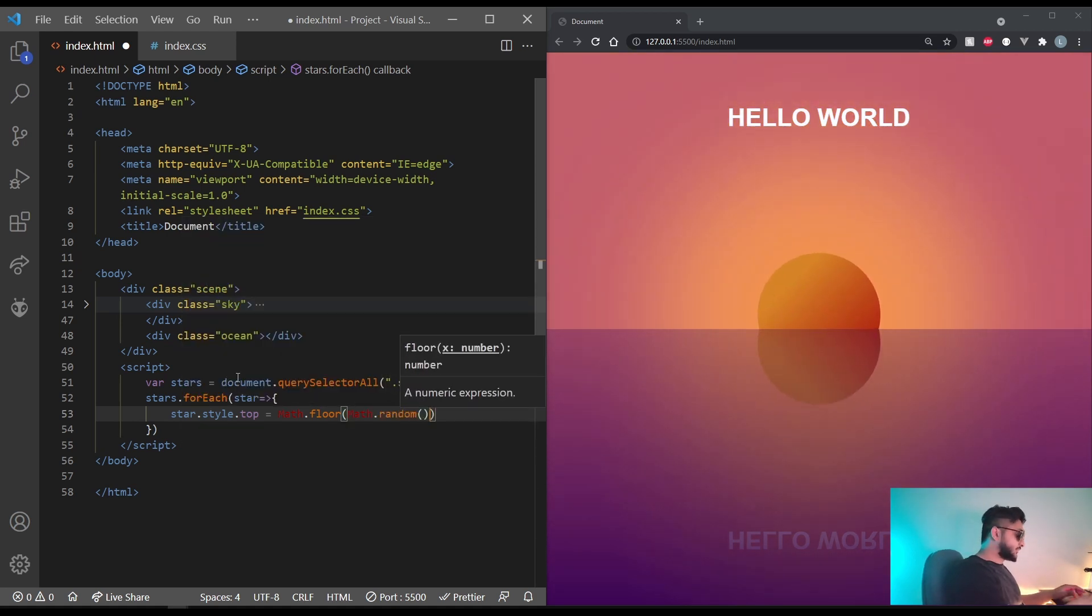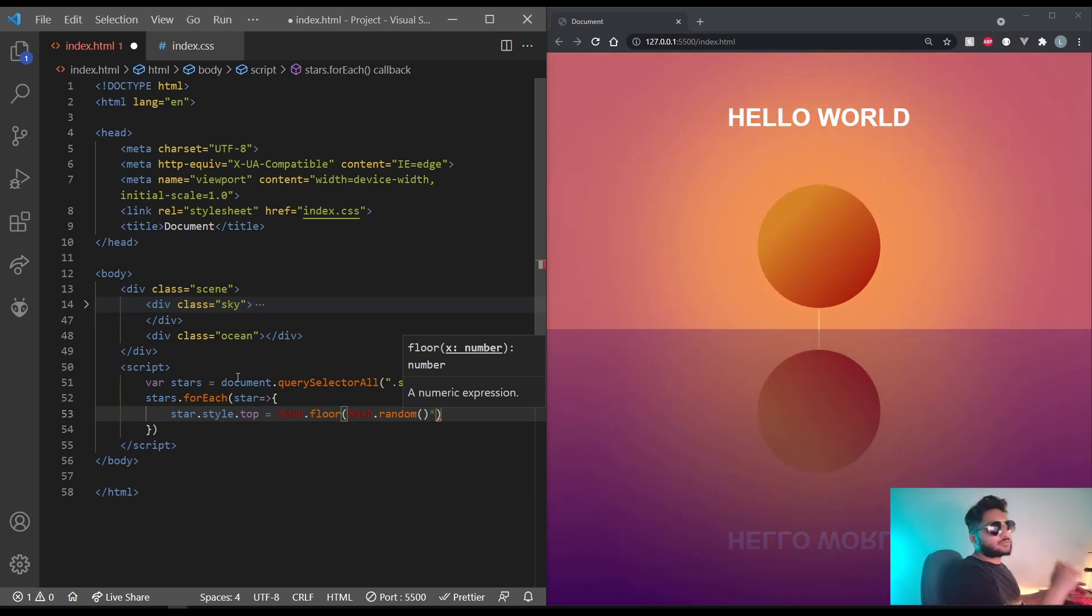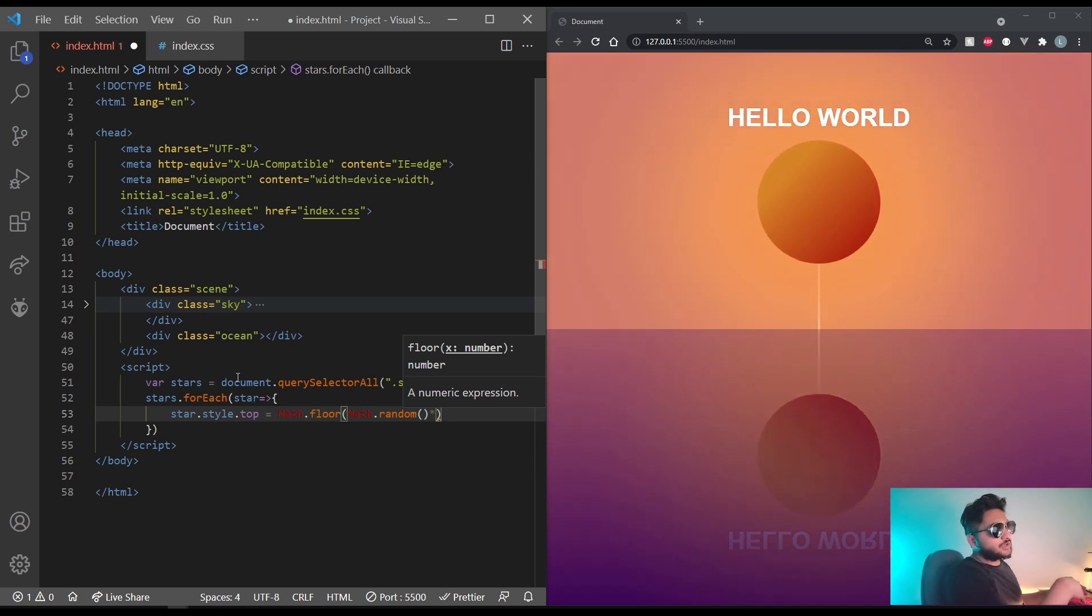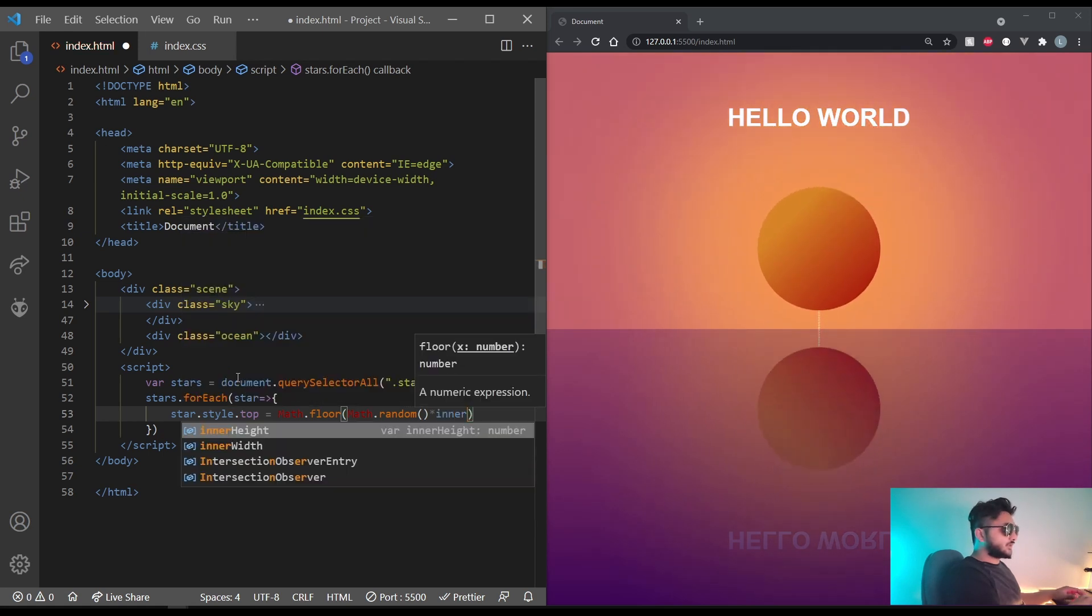Math.random, multiplied by the window's inner width. Well, for the top, we're going to be doing inner height. So inner height.